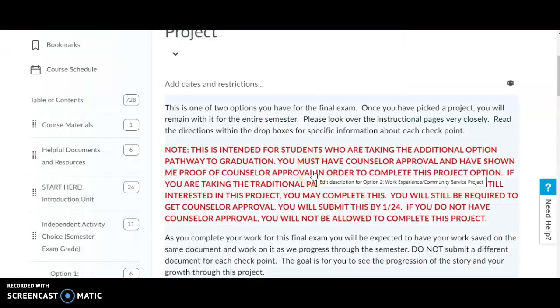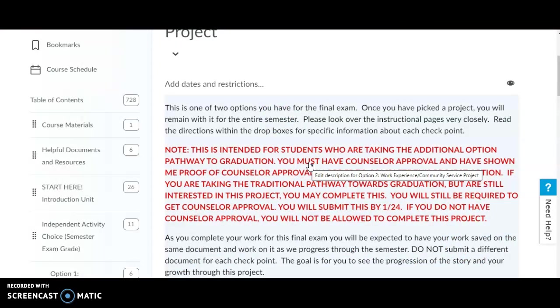This is one of the two options you have for the final exam. Once you've picked this project, you will remain with it the entire semester. Please look over the instructional pages very closely and read the directions and the drop boxes for specific information about each checkpoint.